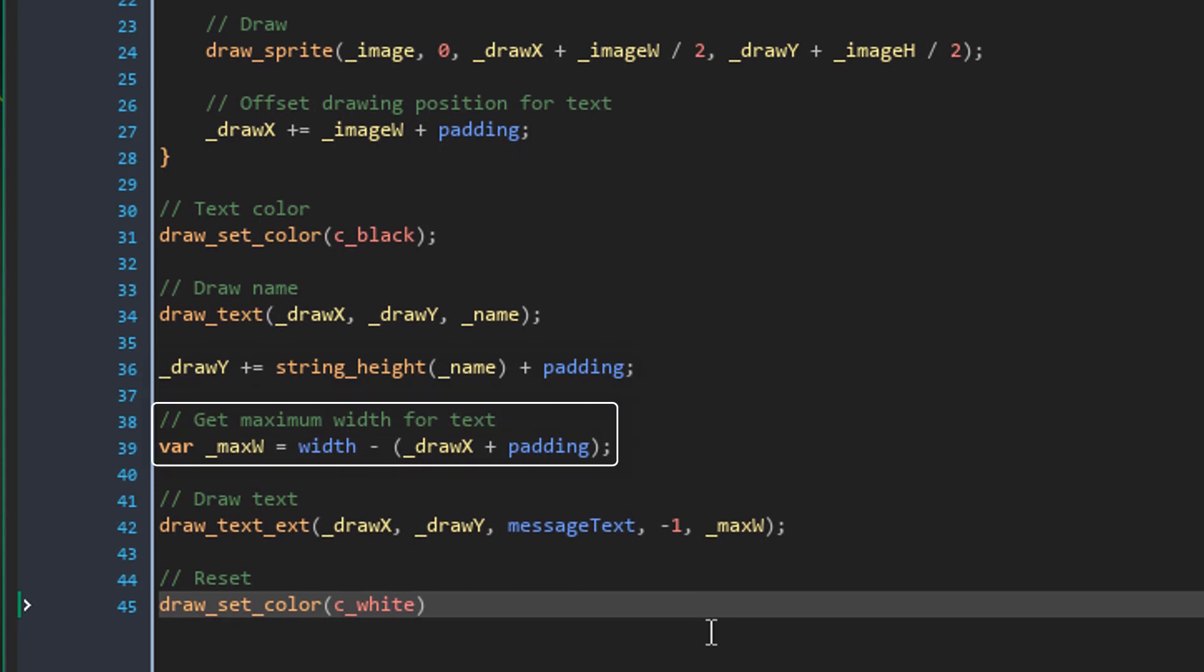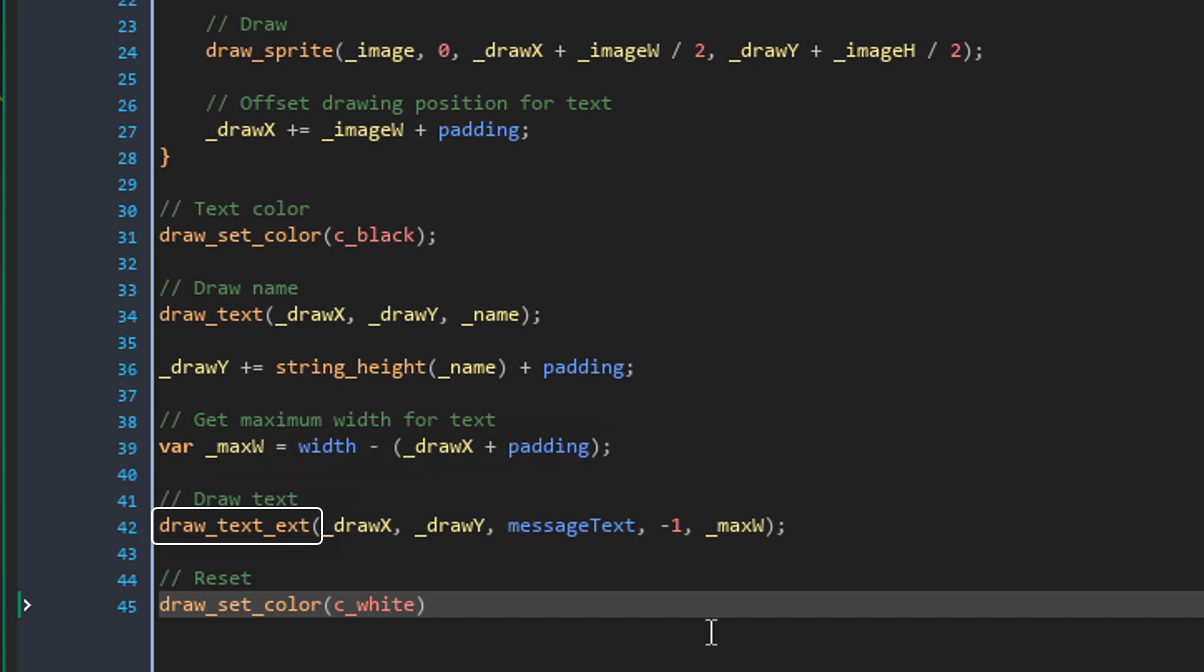Now here I'm getting the maximum width for the text. So any text after that width will be wrapped to a new line. So for that I'm subtracting the drawX and the padding from the width. Now to enable text wrapping, I'm drawing the message with drawTextExt. So these are the coordinates and this is the message.